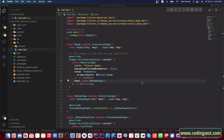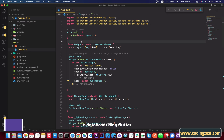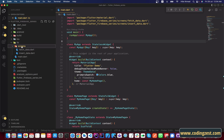Hi everyone and welcome to codingzest.com. In this video I will show you how you can insert data in Firebase Realtime Database using Flutter. I have already created a new Flutter project and I have created two screens: one for fetching data and one for inserting data. This is our main screen.